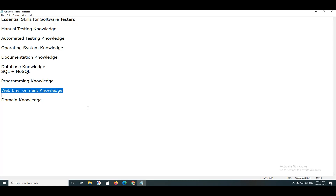Next, web environment knowledge — technical skills required for software testers. Suppose your application is developed using Java technology, with an Oracle back-end database, Apache web server, and WebLogic application server. You need to be familiar with the development environment knowledge. Since nearly 80% of applications are web applications, you need to be familiar with the web environment: what is HTML, what are web elements (HTML elements), and what actions can be performed on web elements.